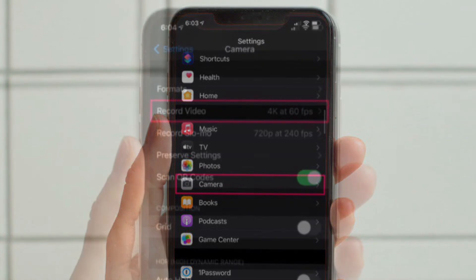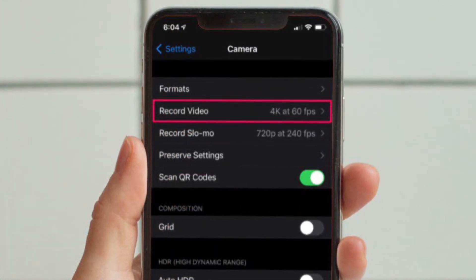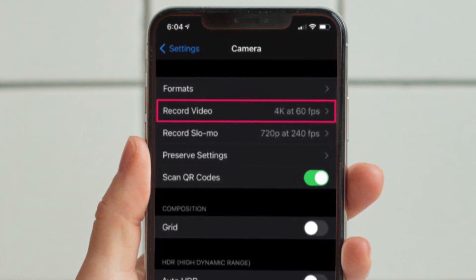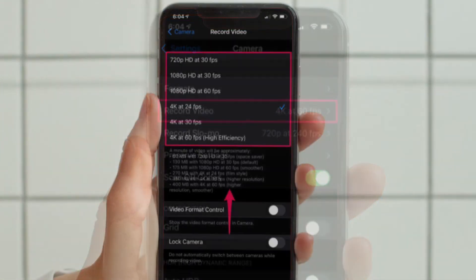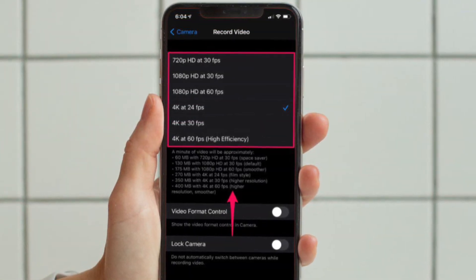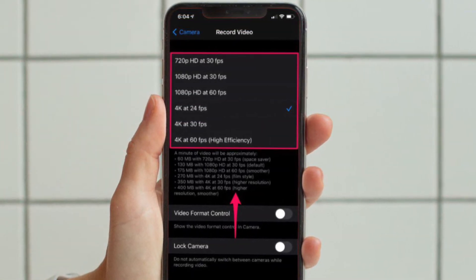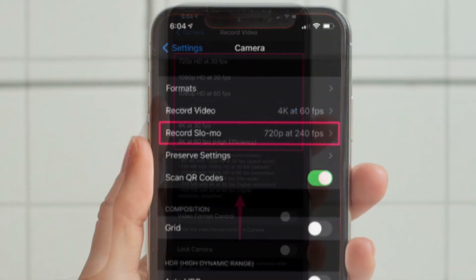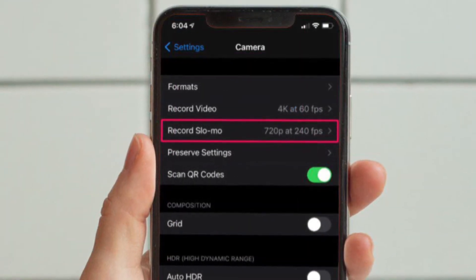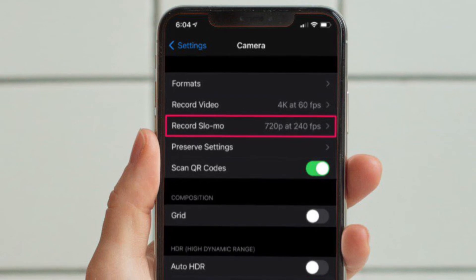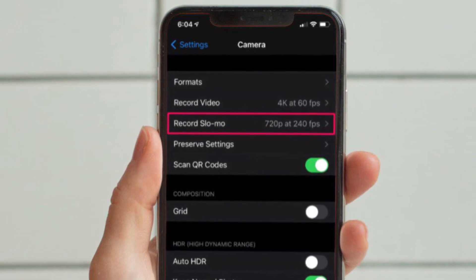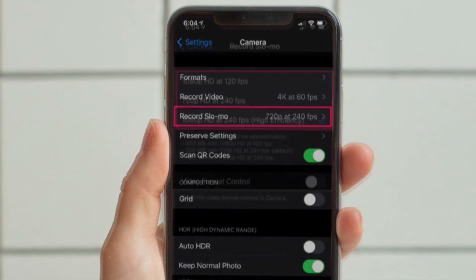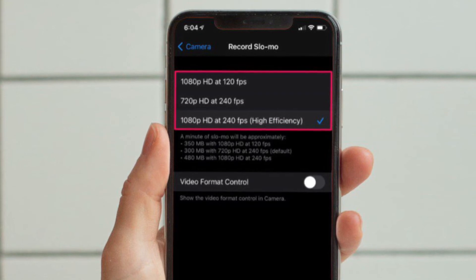Here, choose Record Video, located right below the Formats option. Now you will be able to select the frame rate as well as the resolution at which you wish to shoot videos. Likewise, you can also change the frame rate for slow motion videos — tap on Record Slow-Mo to access those settings, then select your desired frame rate and resolution.